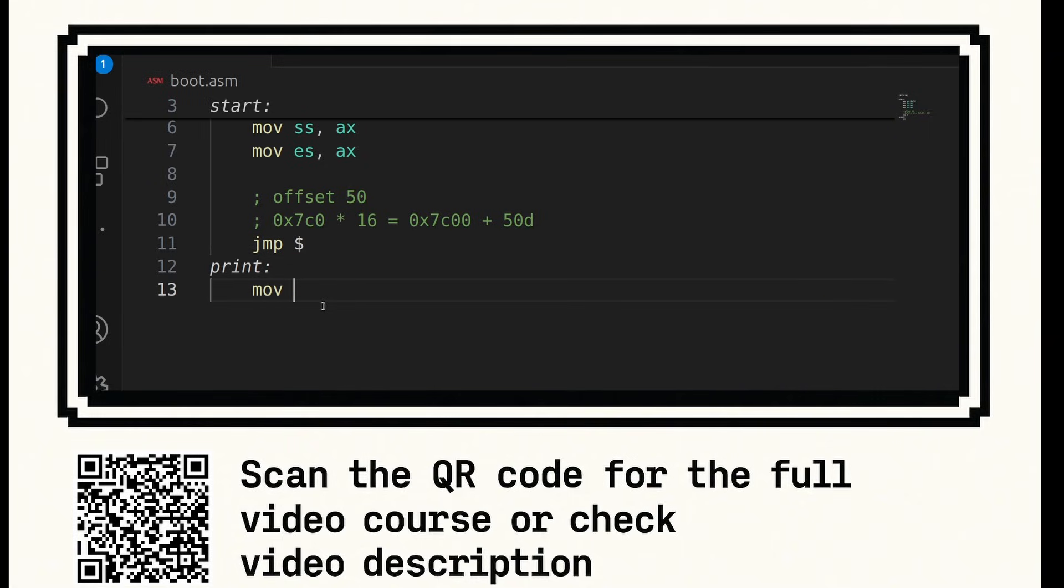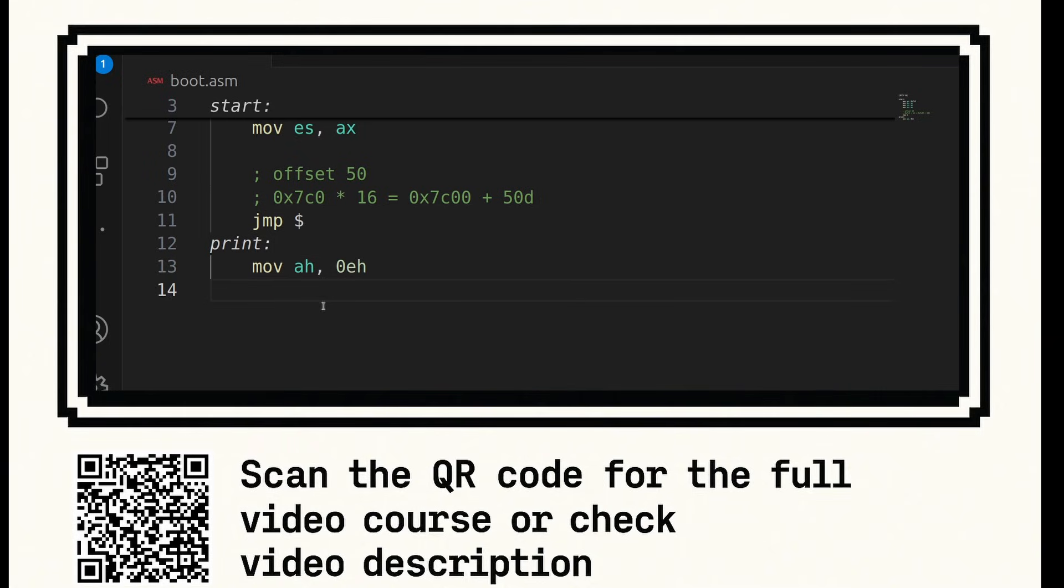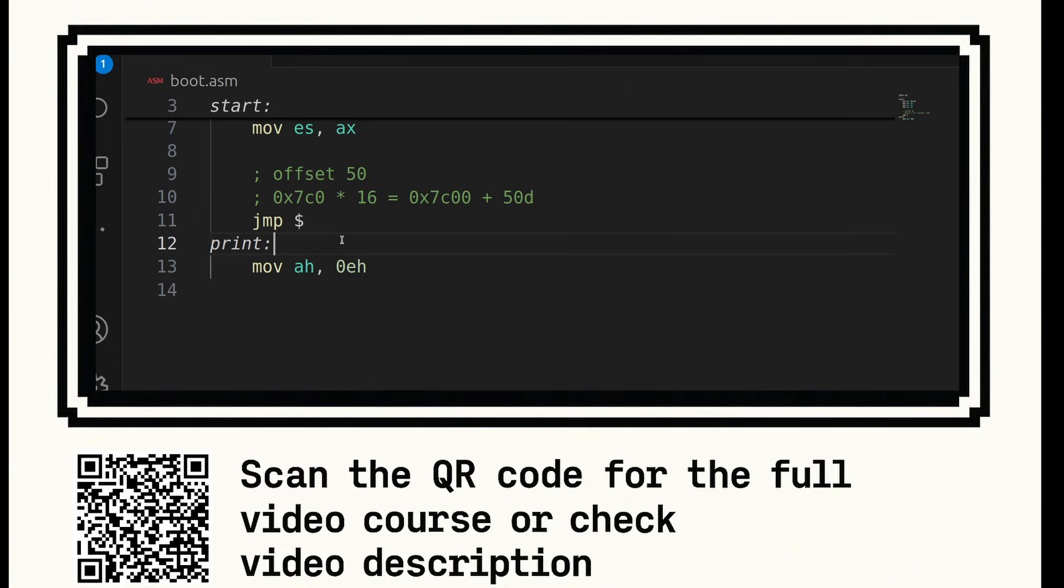So just in here, we're going to say move ah 0eh. So 0e hexadecimal allows us to access the print routines in the BIOS. The al register will contain the character that we wish to output such as a b c d. You can find a video on general purpose registers on our channel. So don't miss that if you are confused with what's going on here.